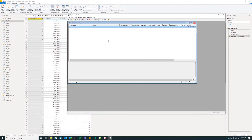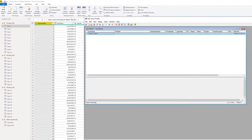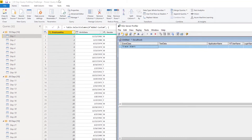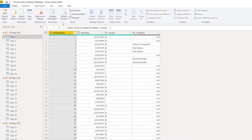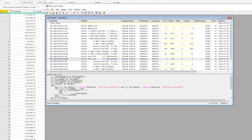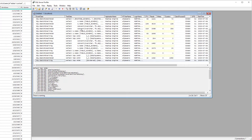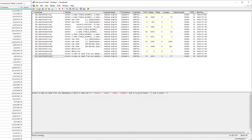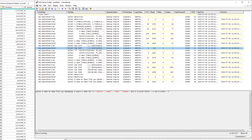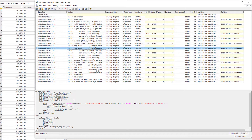We'll see this window now shows Trace started. Let's go ahead and send a query over to our SQL server. Here in Power Query, I'm going to do a refresh preview of this single query. Jumping back over to our Profiler window, I can see all of these events that have started taking place. I'm going to look for one of these select top 1,000 — and there it is.